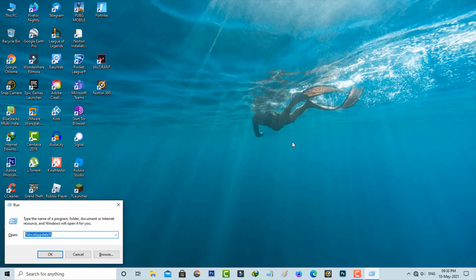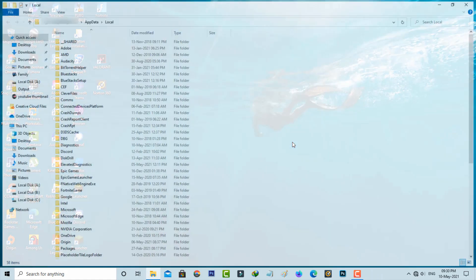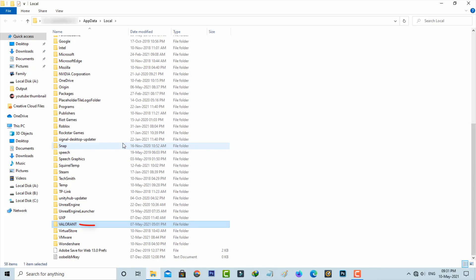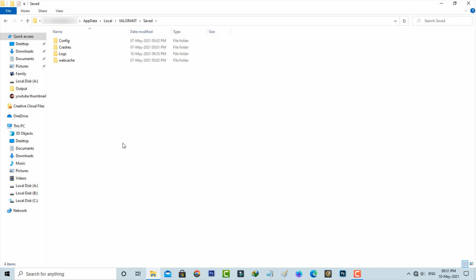Here you can type %localappdata% and then hit enter. So here you can locate the Valorant folder and click to open it, and click to open the saved folder. Now you can delete all the subfolders.